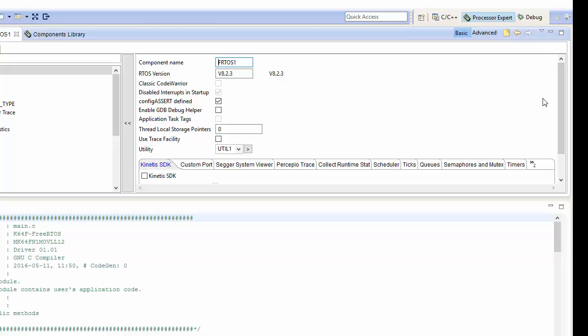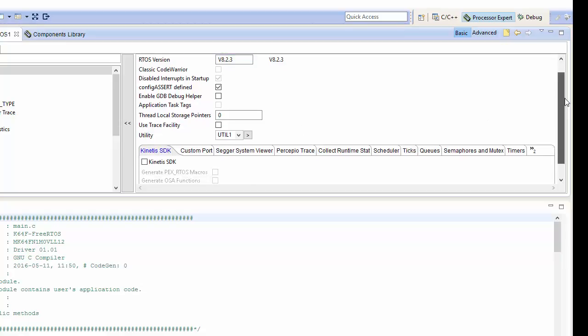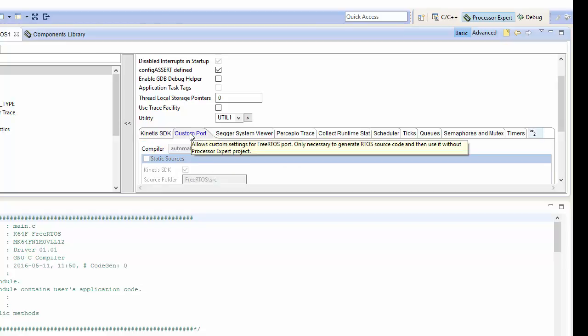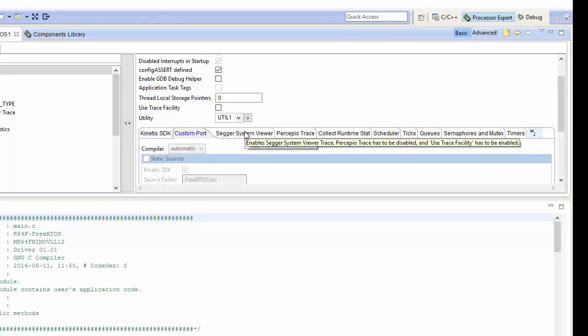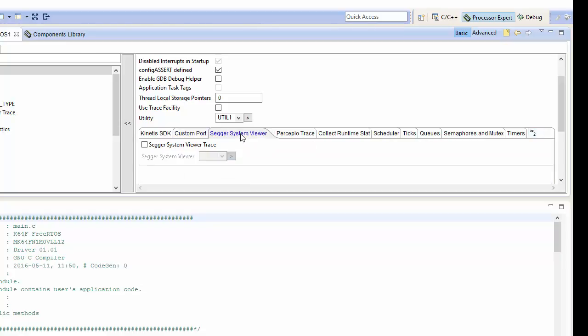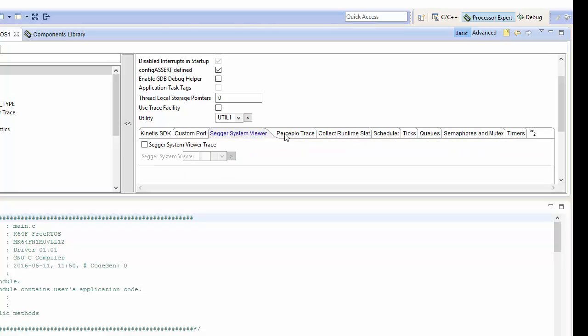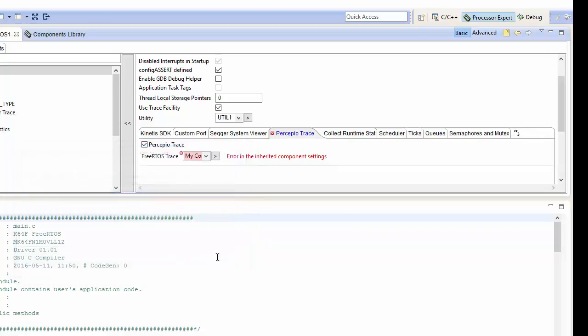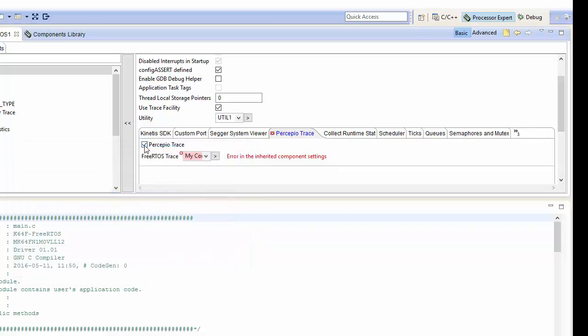If we took a moment just to look through some of the options here, as you can see if we wanted to we could use the Kinetis SDK. We could specify that this is a custom port. If you wanted to use the system viewer to be able to view into how the real-time operating system is behaving, we do have a couple choices to use either Sager's system viewer or Presipio's trace tool. It's really easy to turn those on. You just go ahead and click the start there. I don't actually want to enable this at that point, so I'm just going to cancel out.